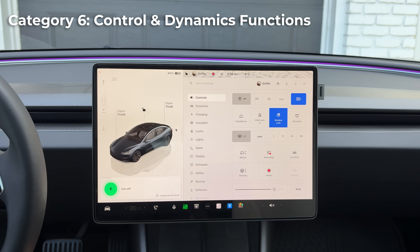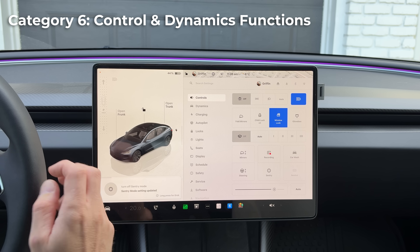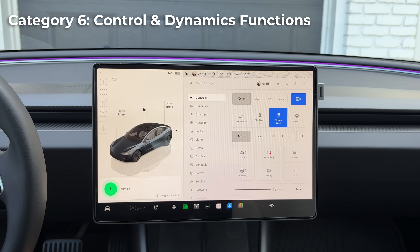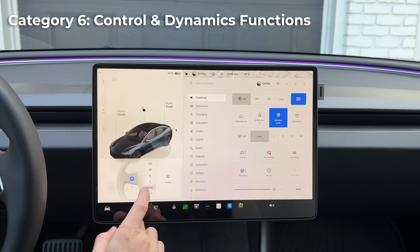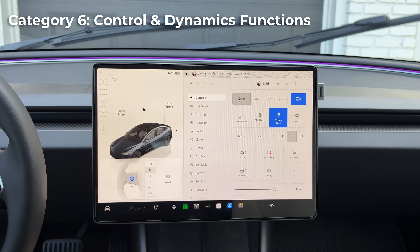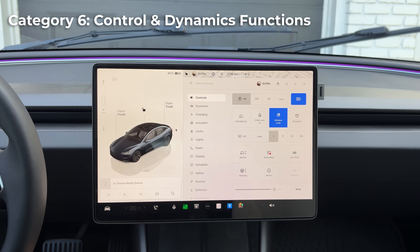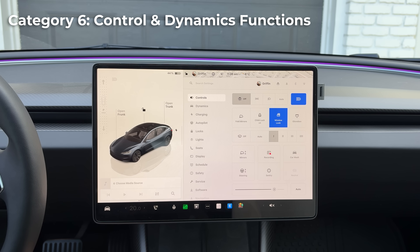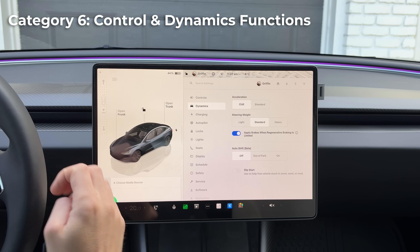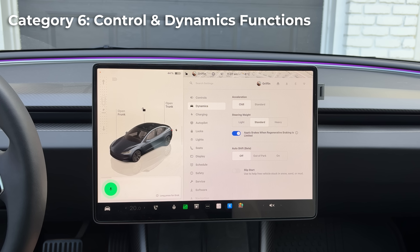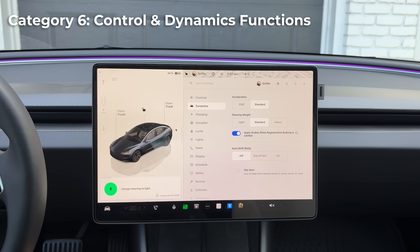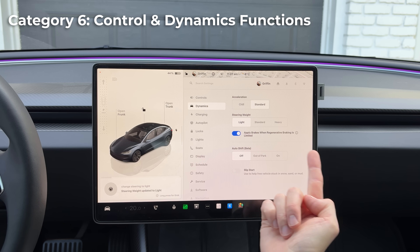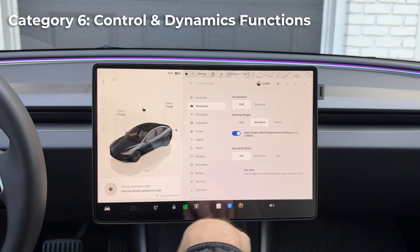You can say 'turn on sentry mode' and 'turn off sentry mode.' Say 'turn on windshield wipers' and it brings up the wiper speed control interface — very practical so you don't have to take your eyes off the road. You can also say 'change acceleration mode to standard' and 'change steering to light' — all of these driving mode settings are controllable by voice.